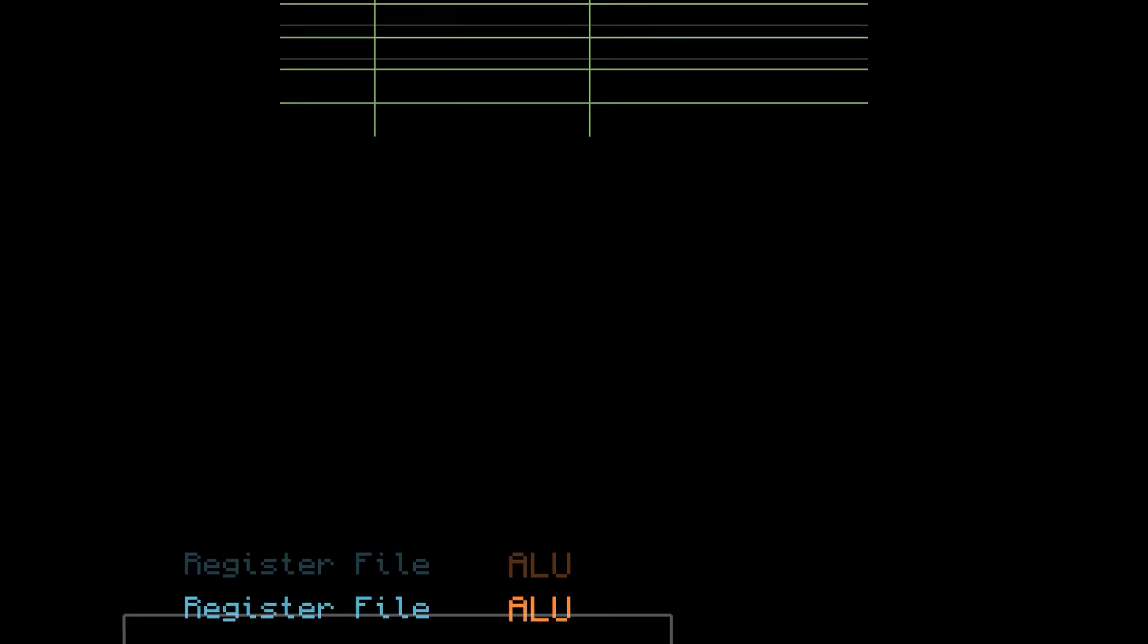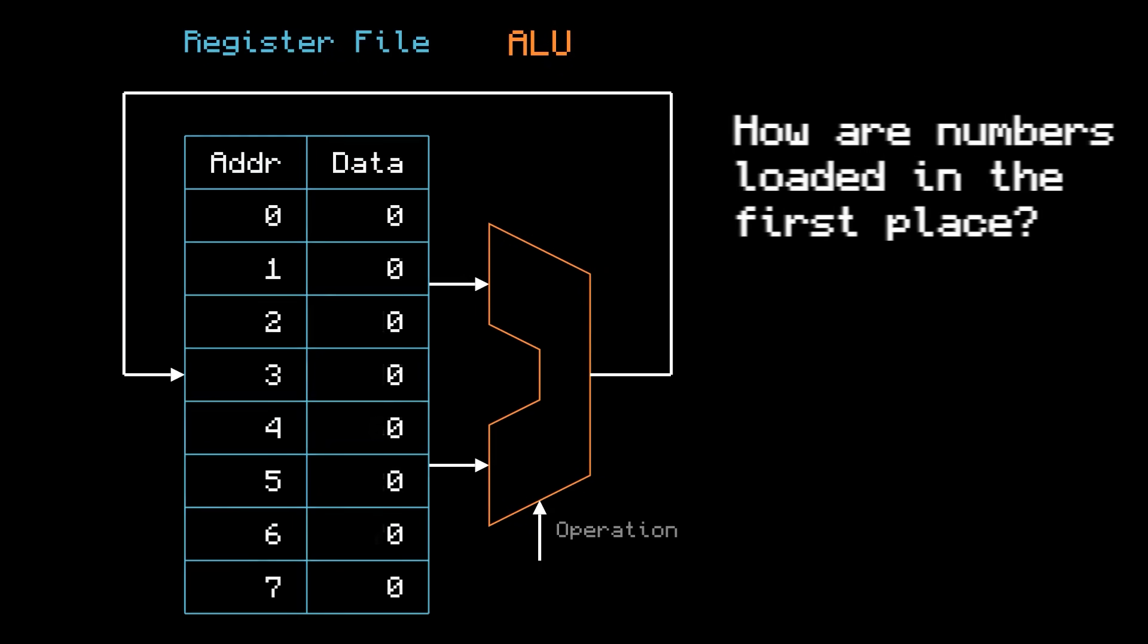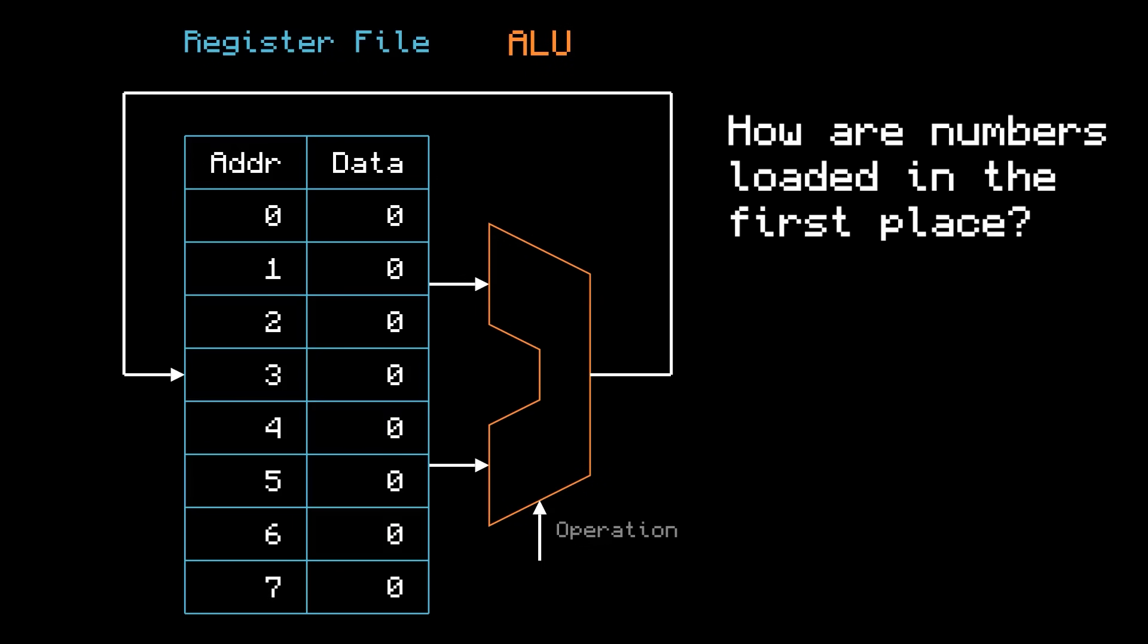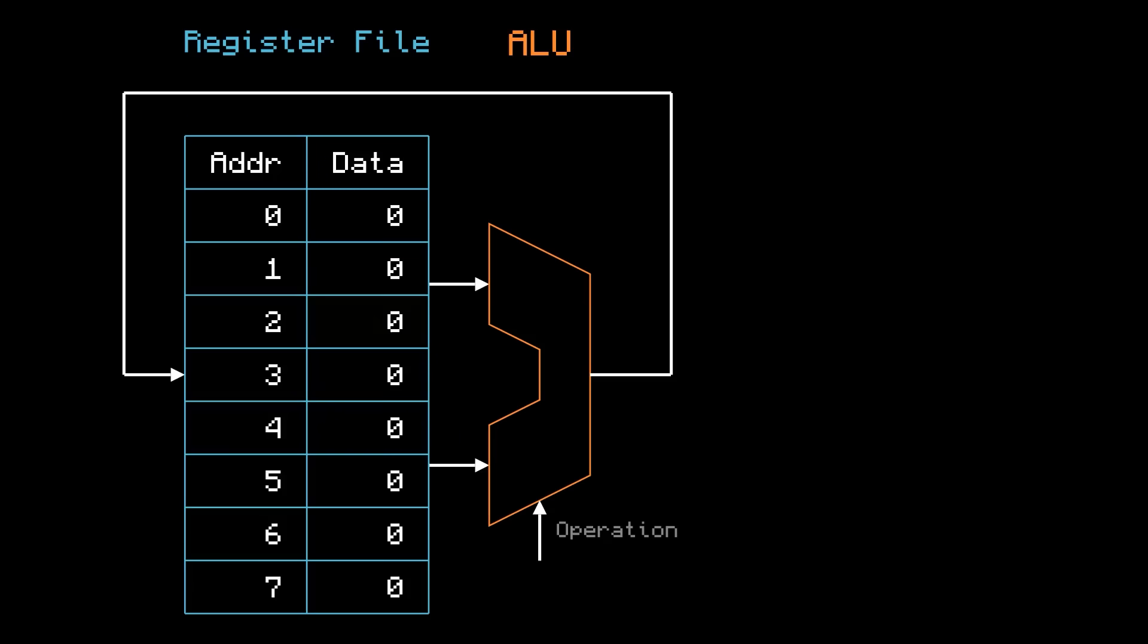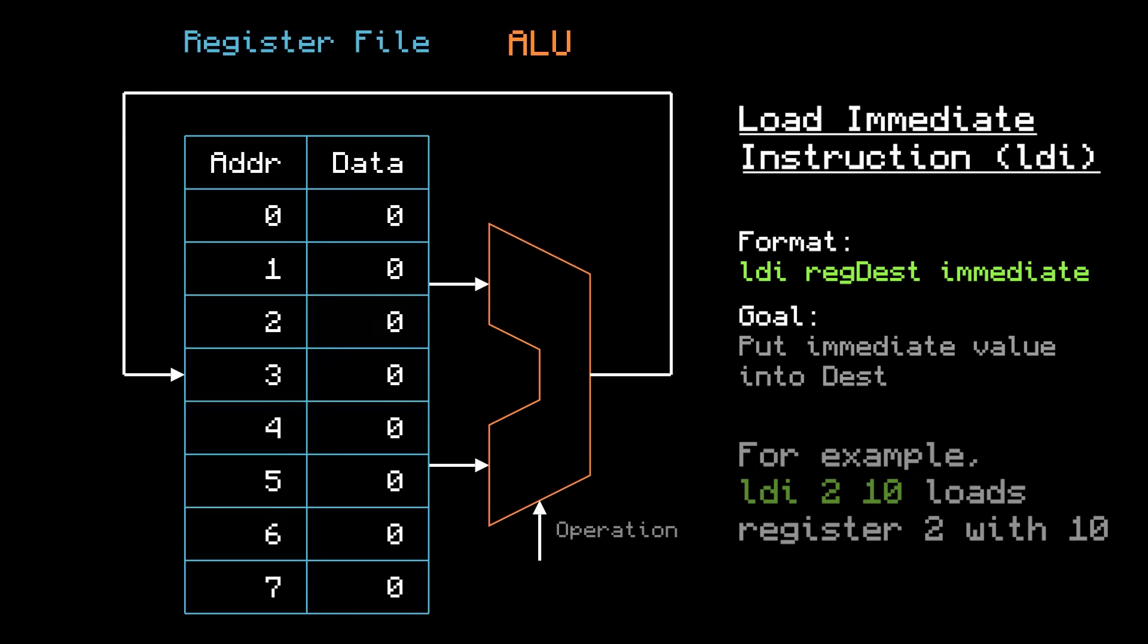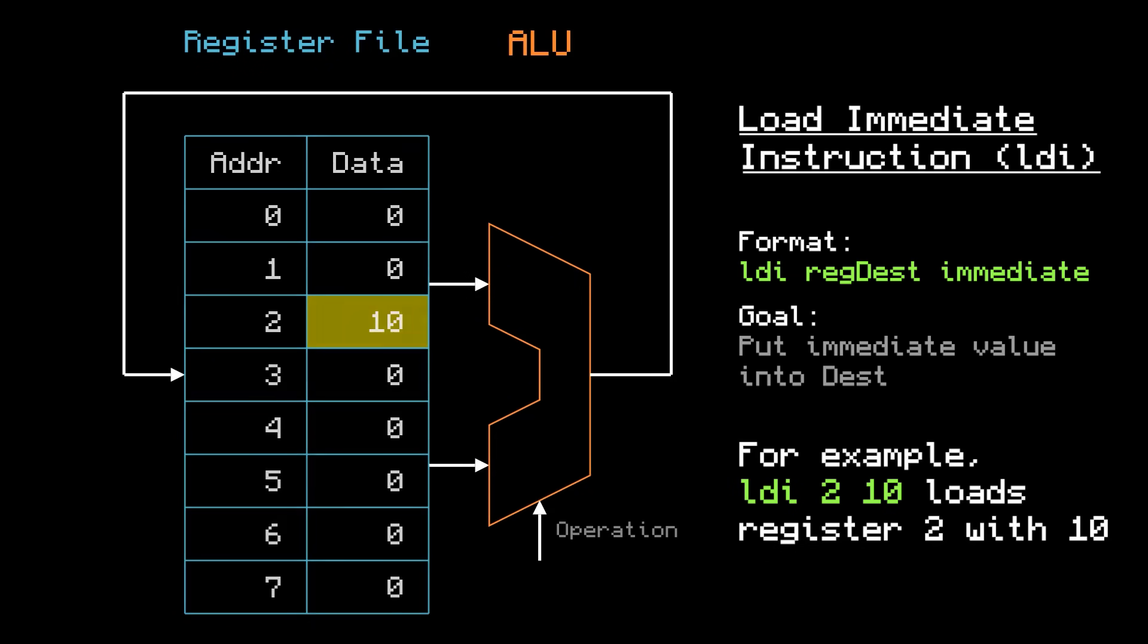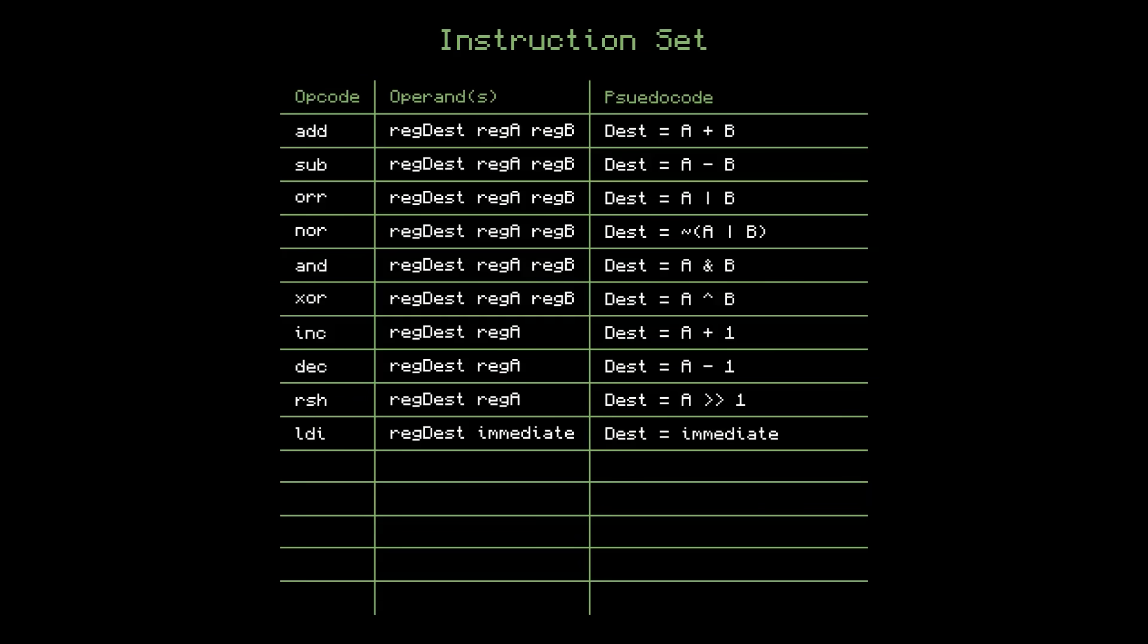Okay, but how do we get numbers into the registers in the first place? For that, let's add an instruction called load immediate, which loads a register with a number. That's all it does. Executing load immediate 2 10 puts a 10 into register 2. Notice how the number we want to load is literally stored on the instruction itself. This is called an immediate.